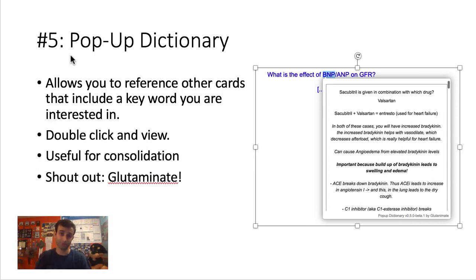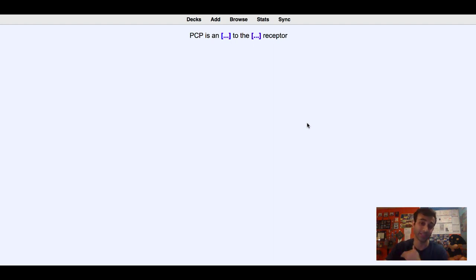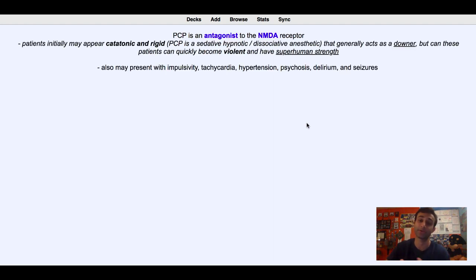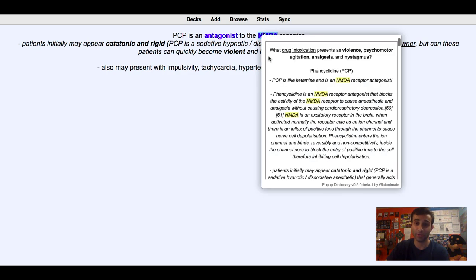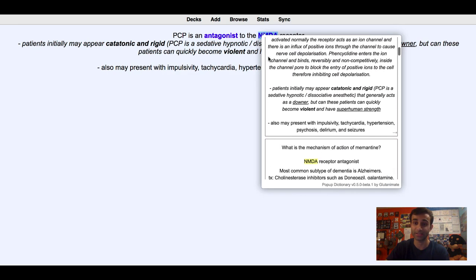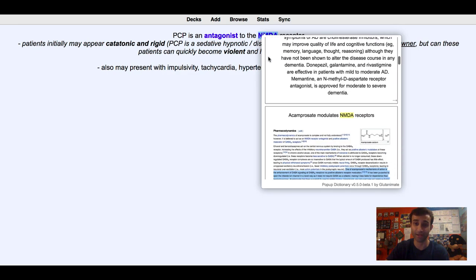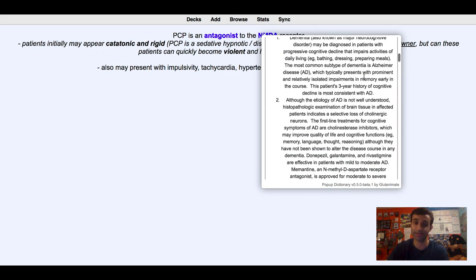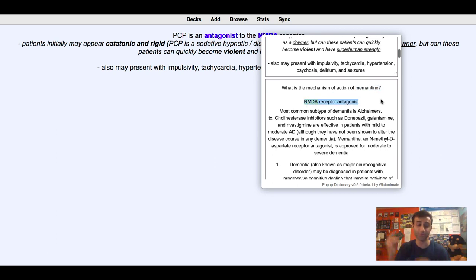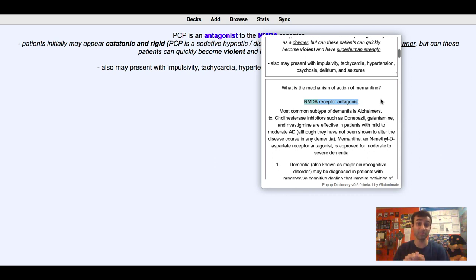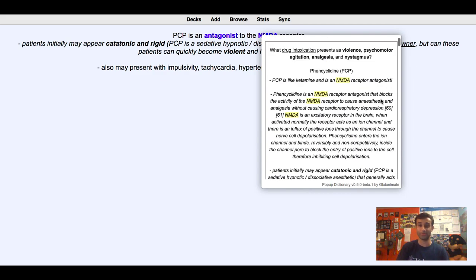Let me just show you this in practice now. Here's a sample card. It says PCP is a blank to the blank receptor. So this is an antagonist to the NMDA receptor. But let's say you were like, what the heck is NMDA? How do I even do that? So what you'll do is now just highlight NMDA. And when you do that, you can actually see other cards that have NMDA in it. And now you can actually see like, oh look, acamprosate also modulates NMDA receptors. Or, oh my God, look, I have memantine, which is also an NMDA receptor antagonist. So you can make a lot of these connections that you may not have made otherwise. PCP and memantine actually have the same mechanism of action, and you may not have known that if you hadn't been able to pull something like this up.